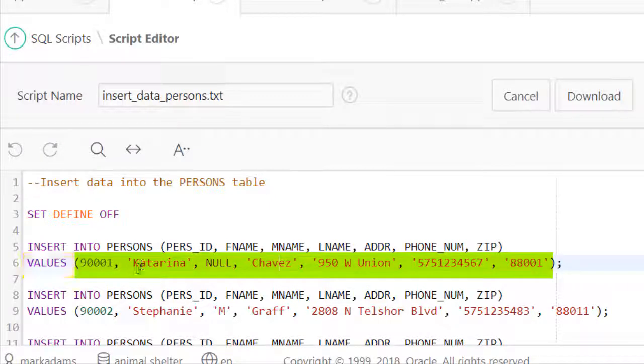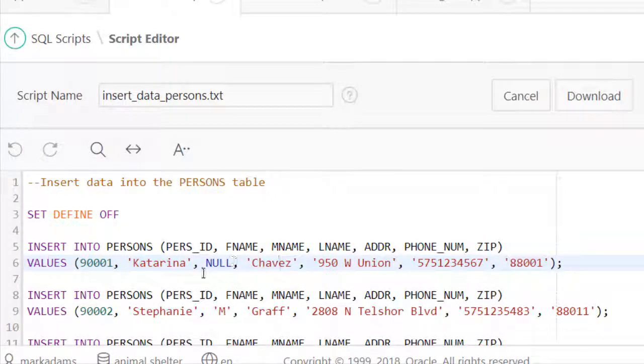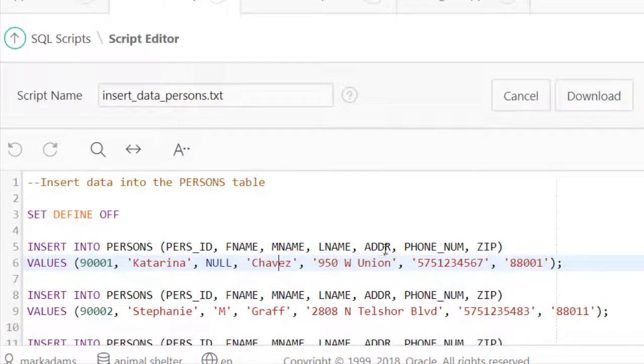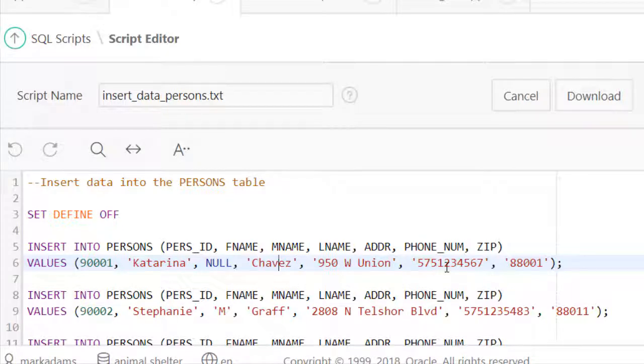So it's pers_ID, pers_ID, first name Katerina, middle name null, that means there's no data that goes there, last name Chavez, address, phone, and zip.